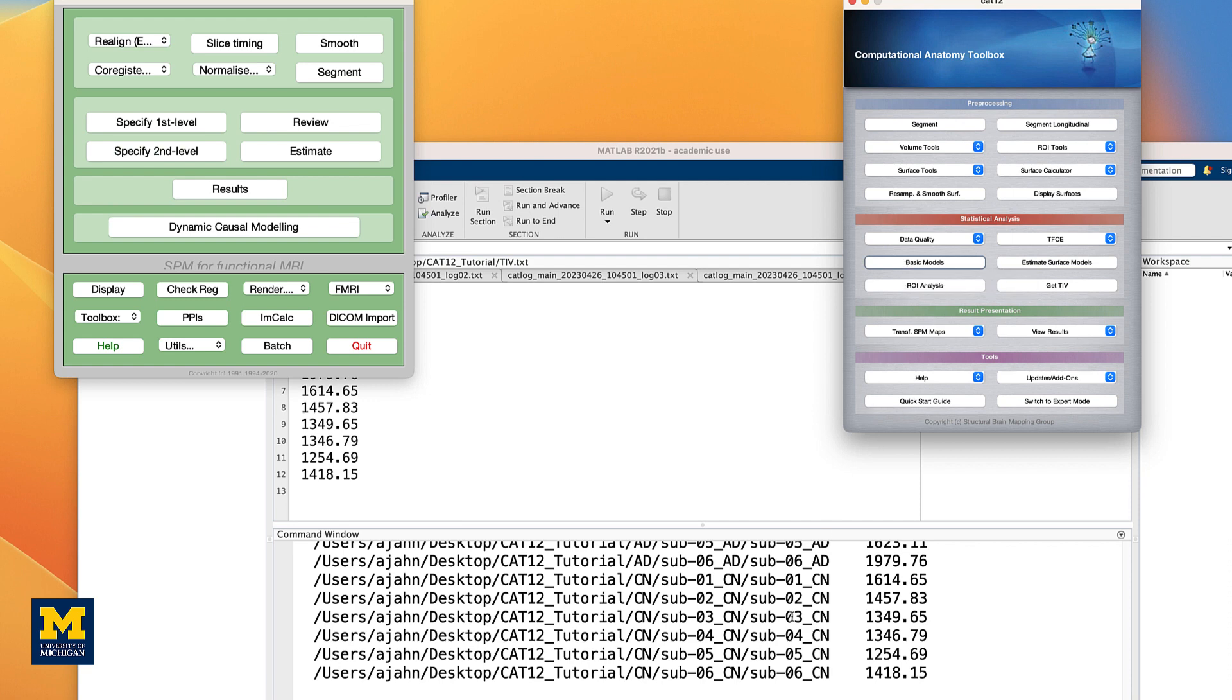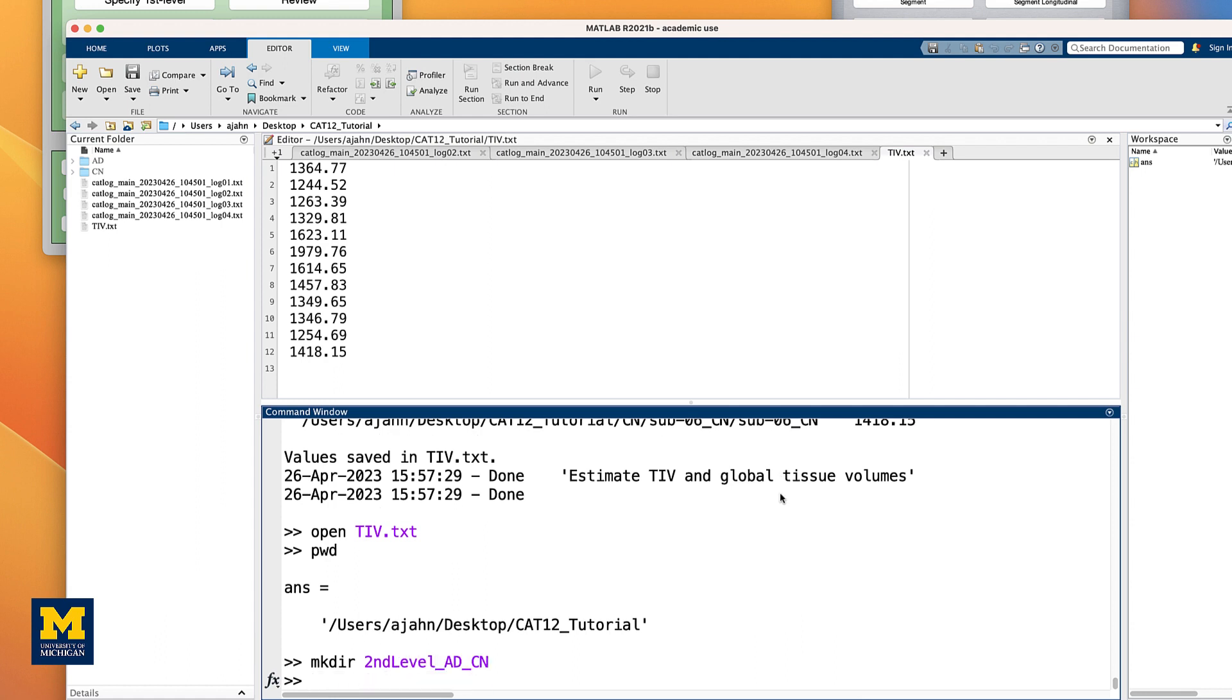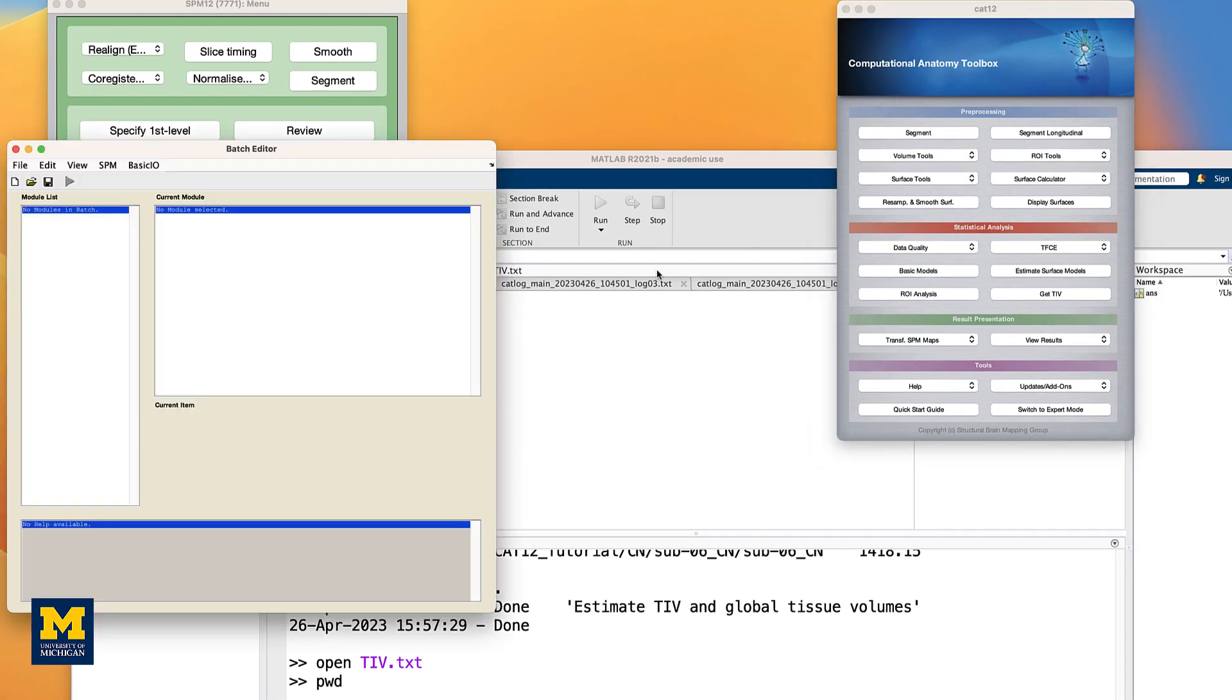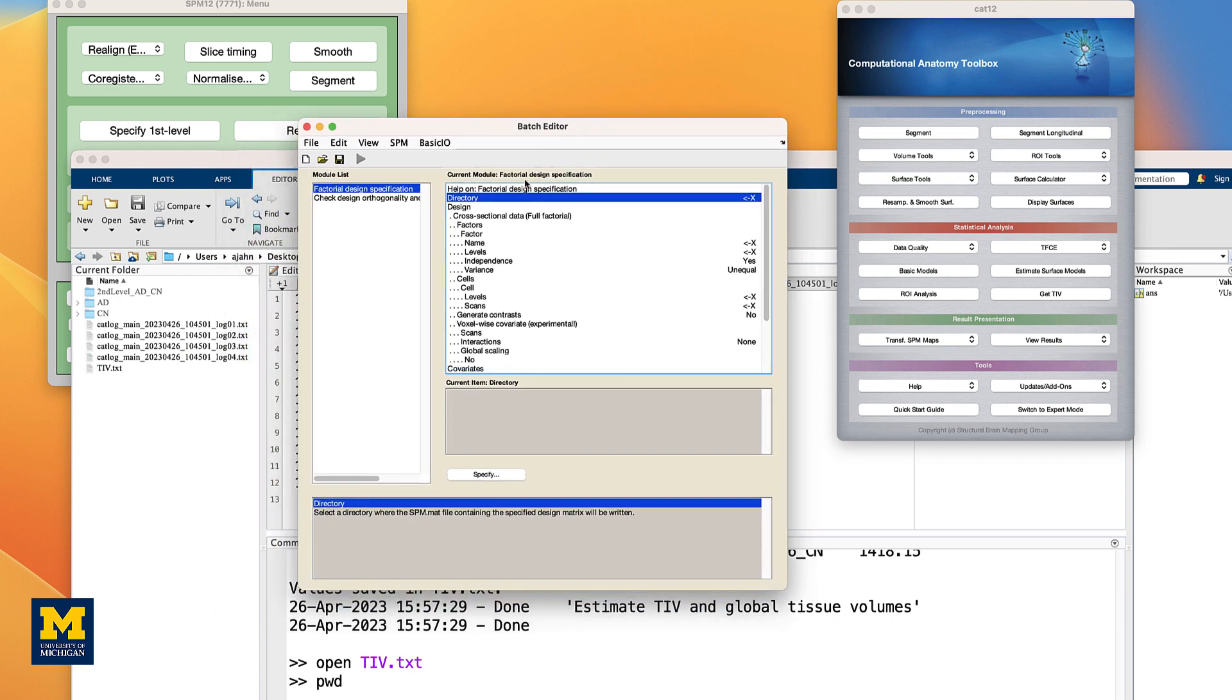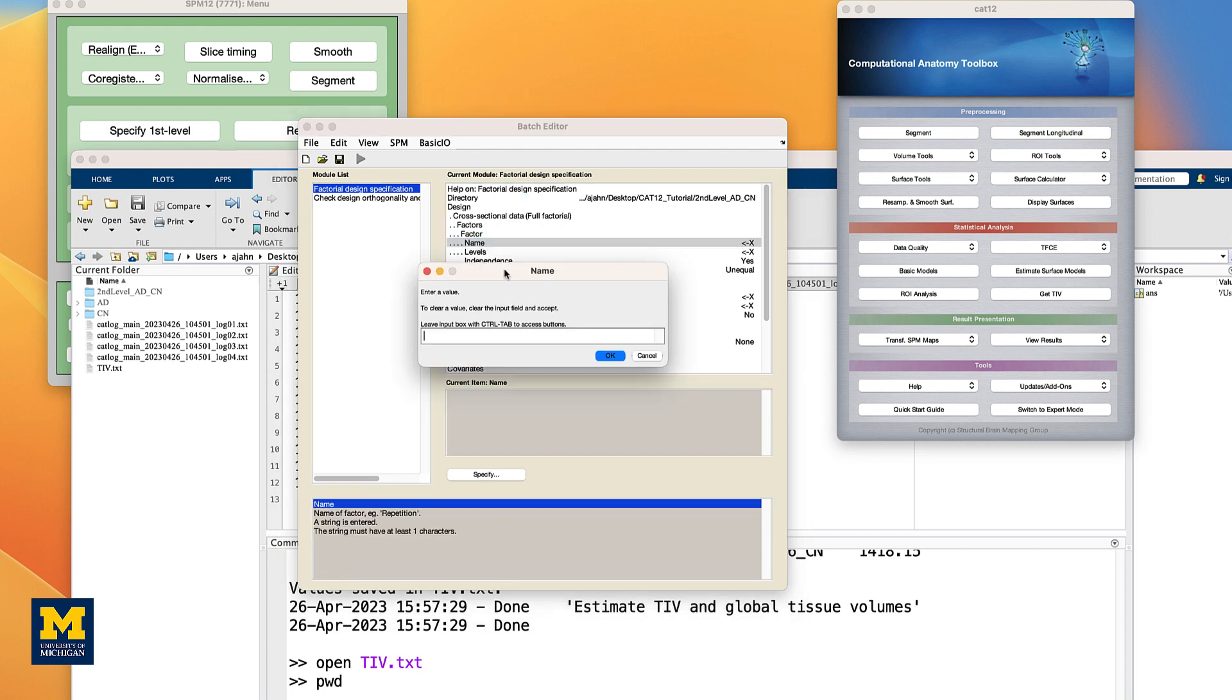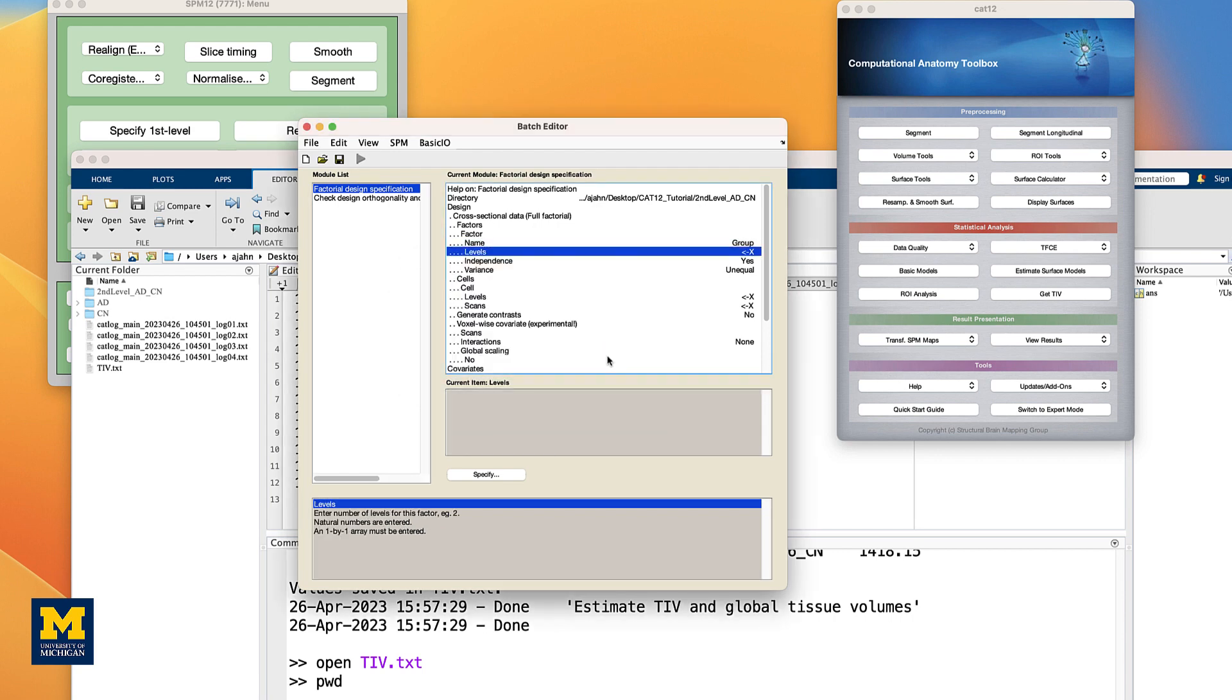Before we do that, however, use the MATLAB terminal to navigate to the CAT12 tutorial directory, and then type MKDIR Second Level ADCN. Then, click on Basic Models, and double-click Directory, selecting this new directory you just created. Click Done. Under Factors, change the name to Group, and set the number of levels to 2. Leave the independents and variants as the defaults.